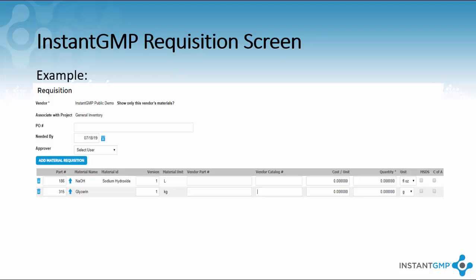Approvers can be added for management review before requisitions are finalized. From here you can choose the material you wish to order, and the requisition will auto-fill the information associated with that material during initial entry. The software is designed to convert weight to weight and volume to volume unit changes, meaning you can order the material in a different unit as long as it remains weight to weight or volume to volume. The system does not convert weight to volume or volume to weight.